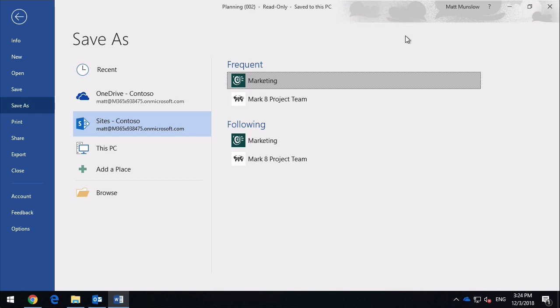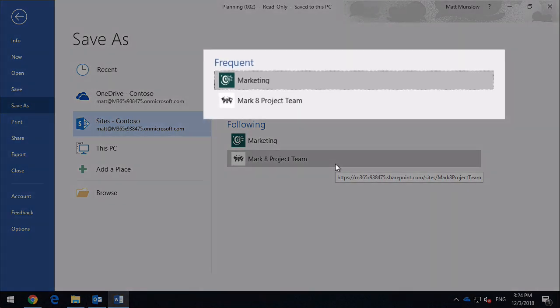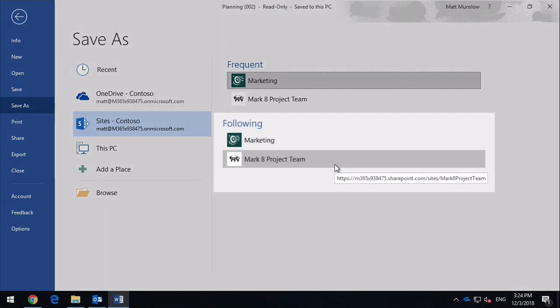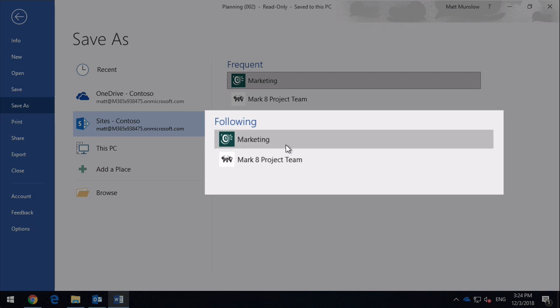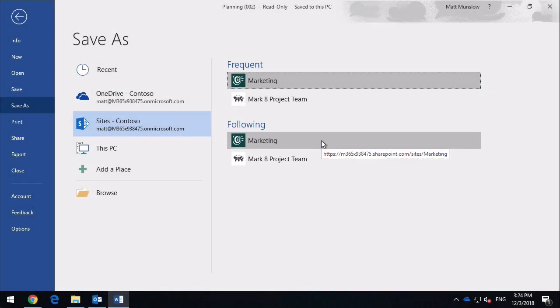Where I see a lot of my customers getting confused is on the sites section, because Microsoft haven't done an amazing job of making that intuitive. So when you click on sites, you're going to see a frequent list, and you're going to see a following list. The frequent list is obviously built based on the work you've been doing, so opening and saving and visiting sites. And then the following is probably the most useful to you, because you can actually choose which sites will show up in this list. So following is an Office 365 feature, where you tag a site to follow, and then it just makes it easier to get to.